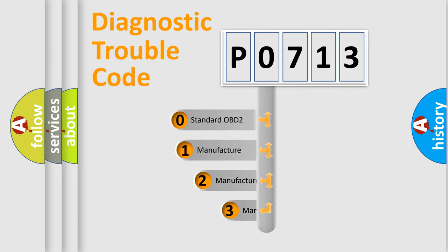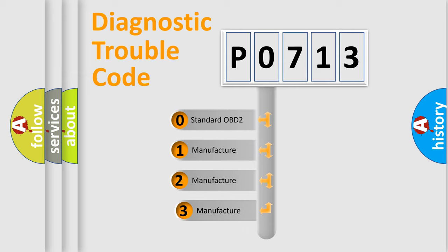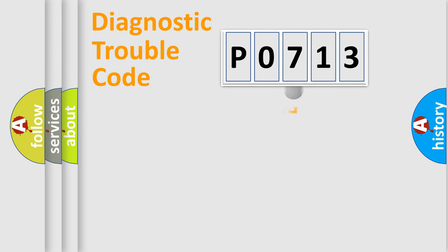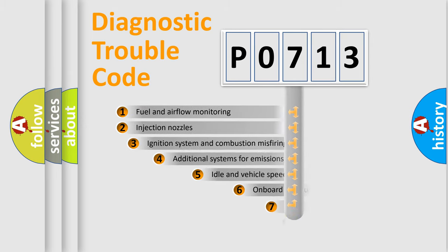If the second character is expressed as zero, it is a standardized error. In the case of numbers 1, 2, or 3, it is a manufacturer-specific error expression.